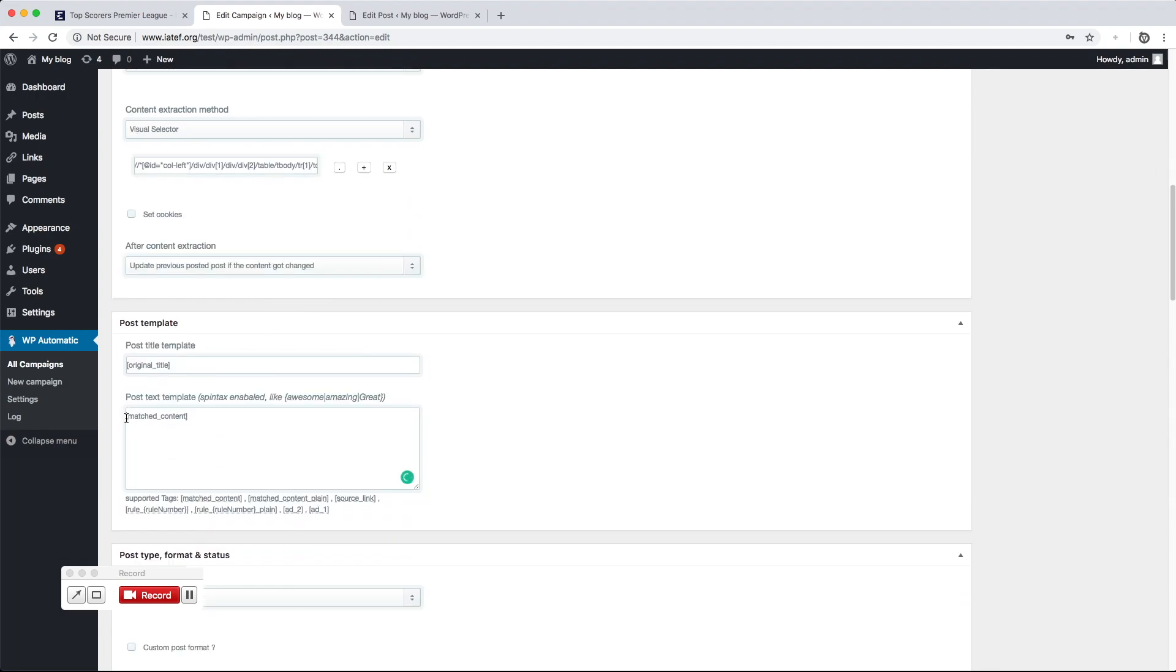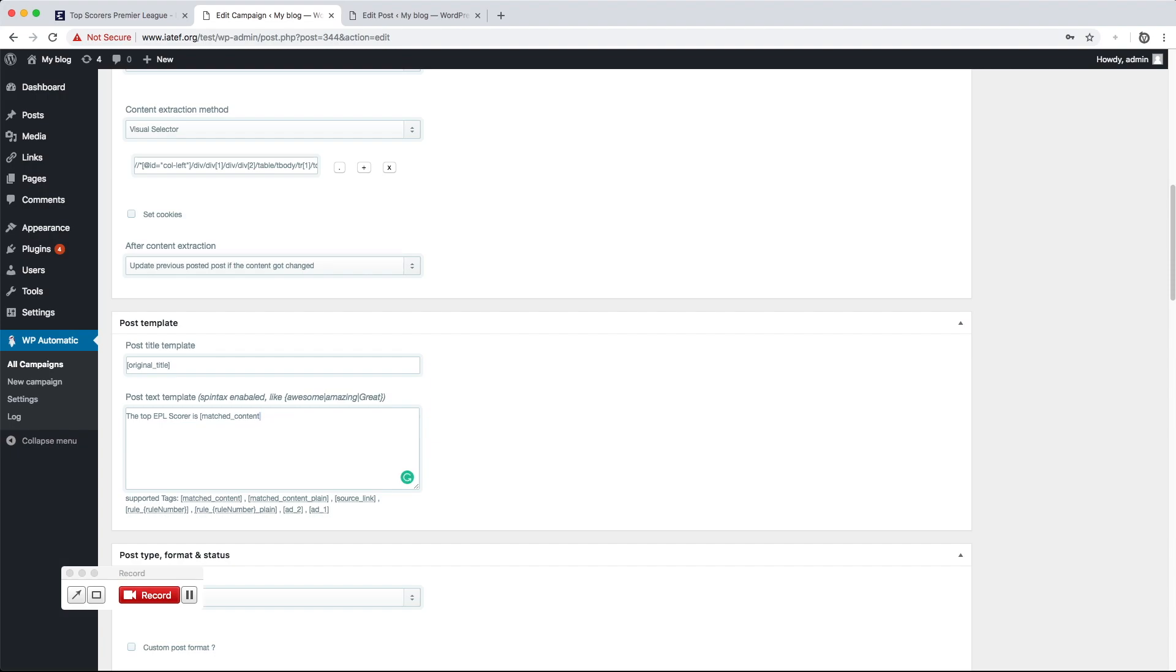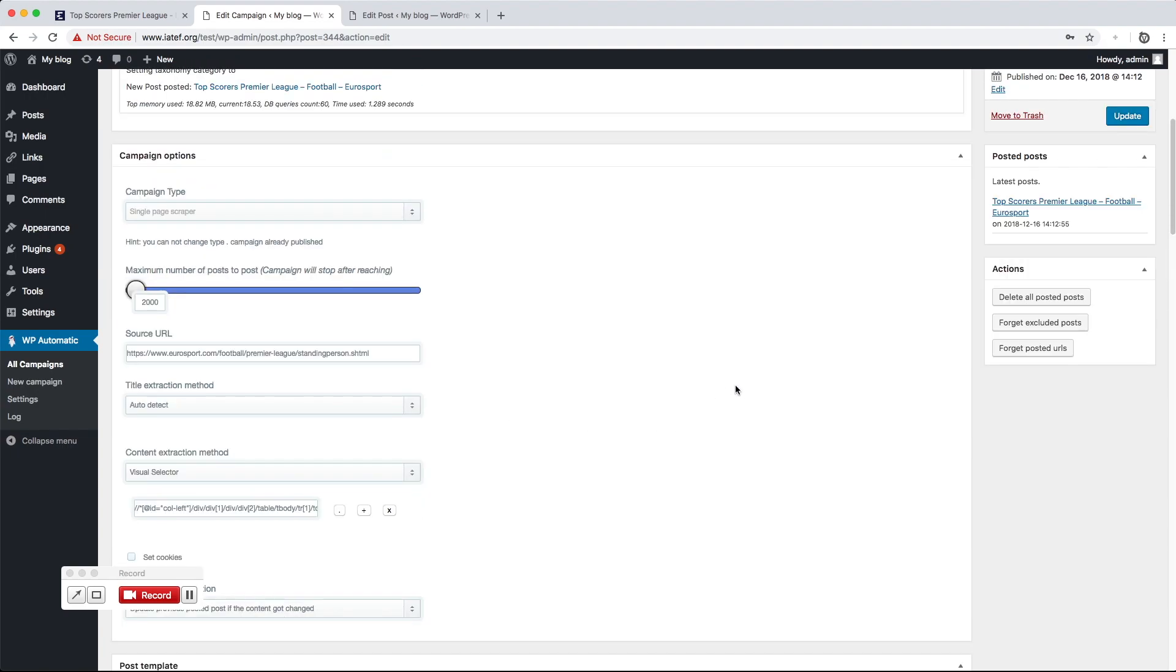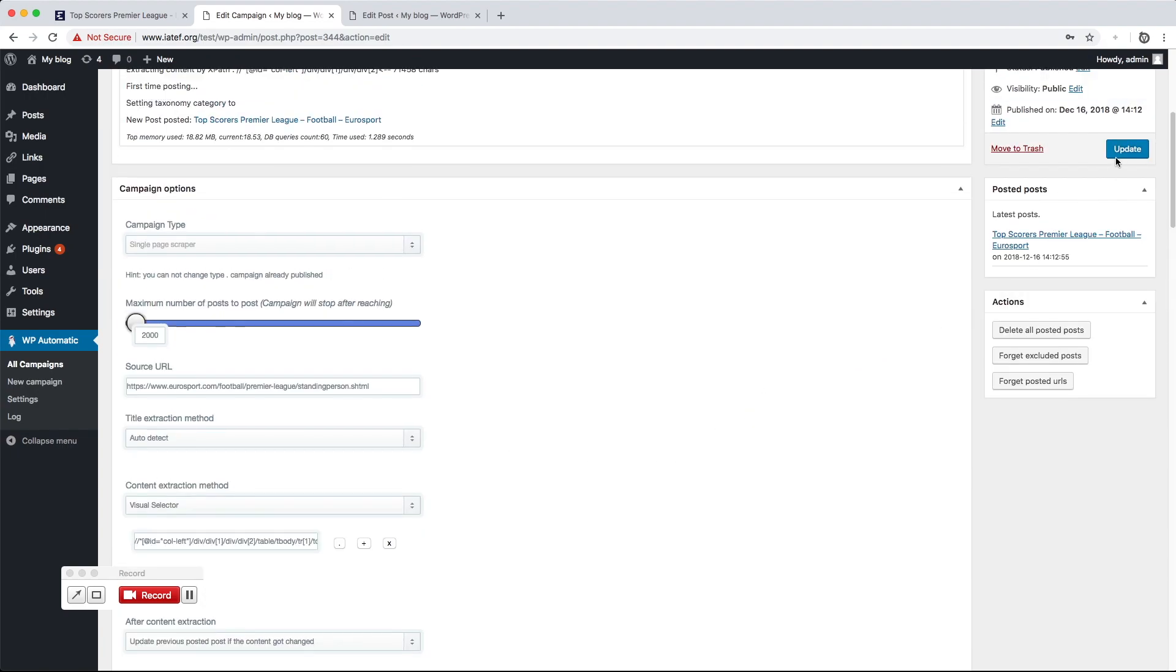The post template lets us customize the post title and content as desired. Now hit Publish.